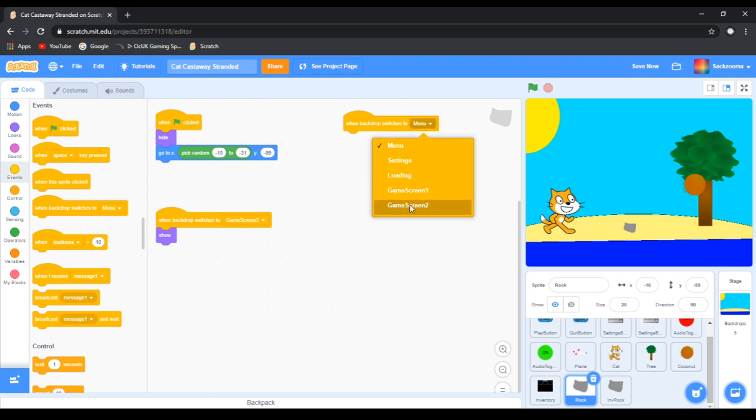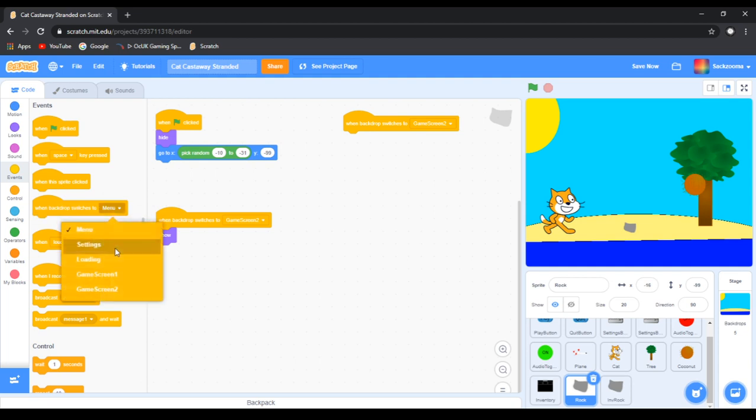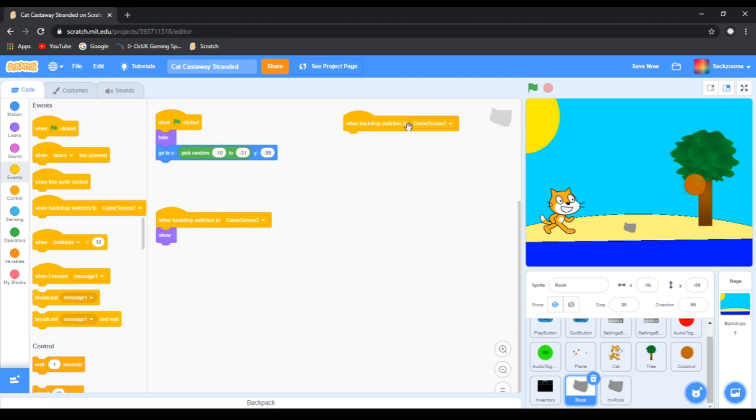When backdrops switches to game screen one, you want to go to events, grab the when backdrop switches to menu, or you can just change it to that in the menu. Drag it, and then make it so it says game screen two.